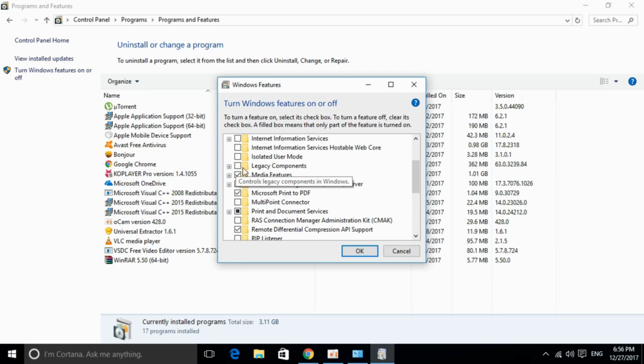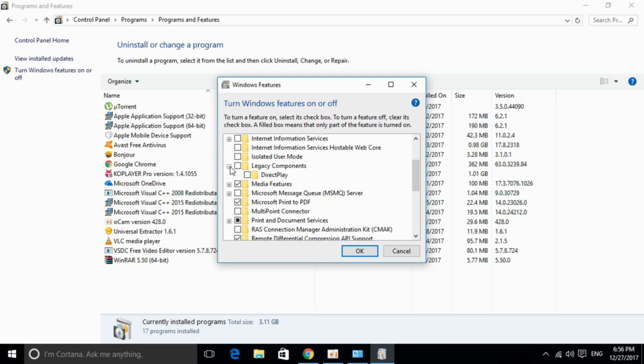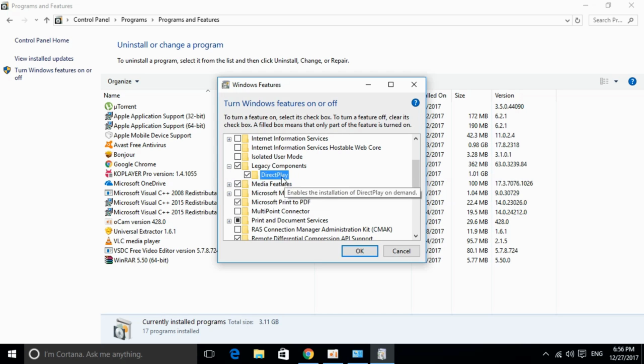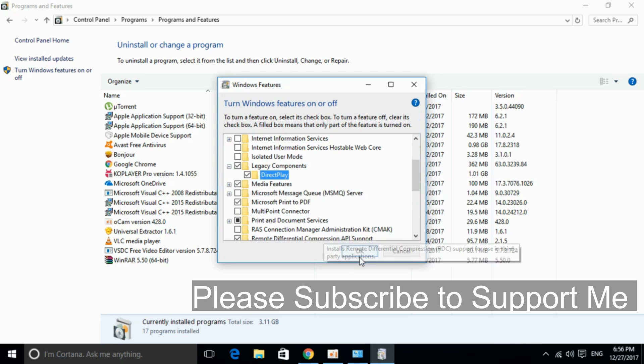Here we have Legacy Components. Just go and click on this plus to expand it. And here we have DirectPlay. Just go and click on DirectPlay in the Legacy Components.